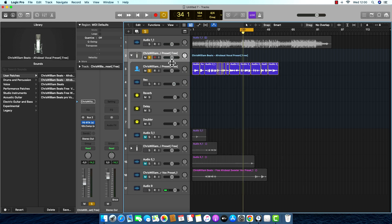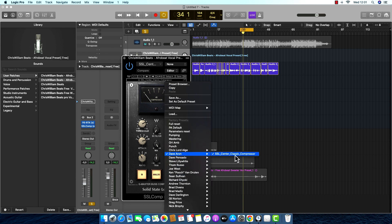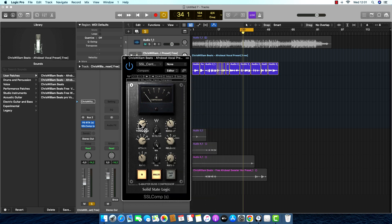That's all I do on the Dynamic EQ. Then I put the bus compressor from Logic — the SSL. I just went with a preset. There are my settings — I just set the threshold and put it on minus 6.3.